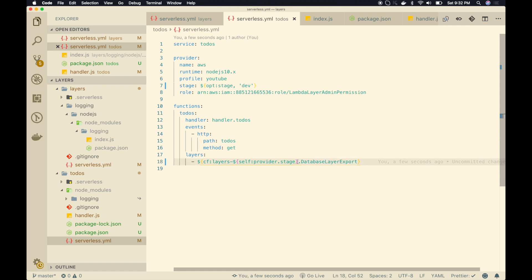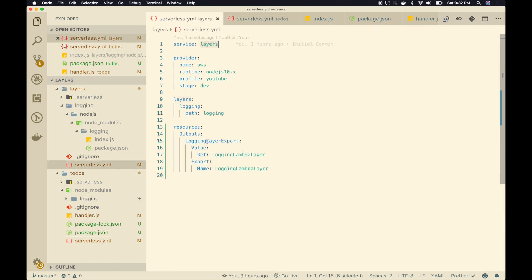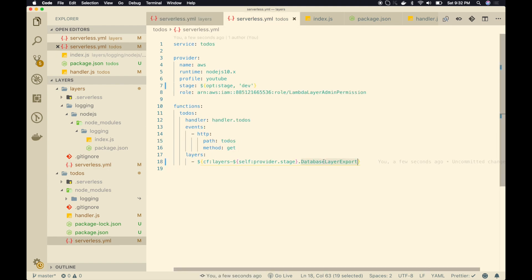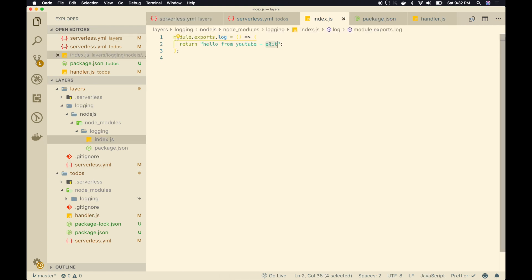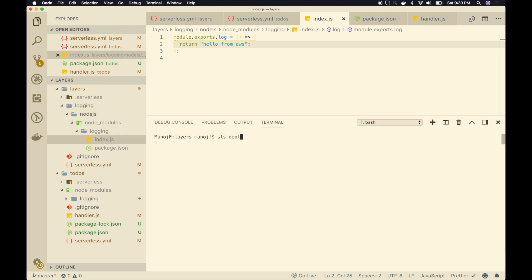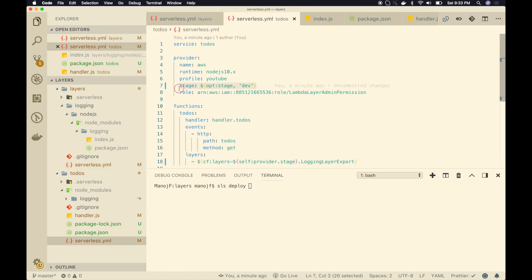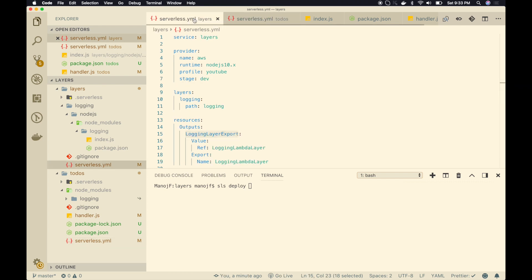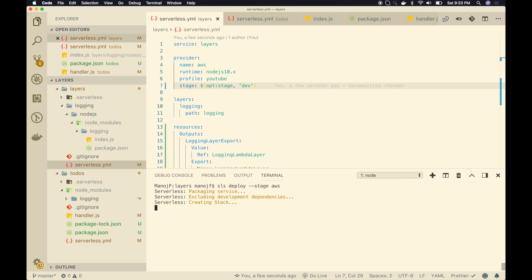So okay, so layers and the stage and then let me go to my layers again. This should be my output key name. Here the login layer export. Let me replace this. So now what will happen is, if I update this layer, if I go to this layer here and instead of YouTube, hello from AWS, save it. Let me check which directory I am in. I'm in the right directory as it seems. Now I will deploy this layer sls deploy and here also I will add the same notation or the same command for stage. Alright. So now I can pass any stage name AWS. So you can have any stage name production, whichever.